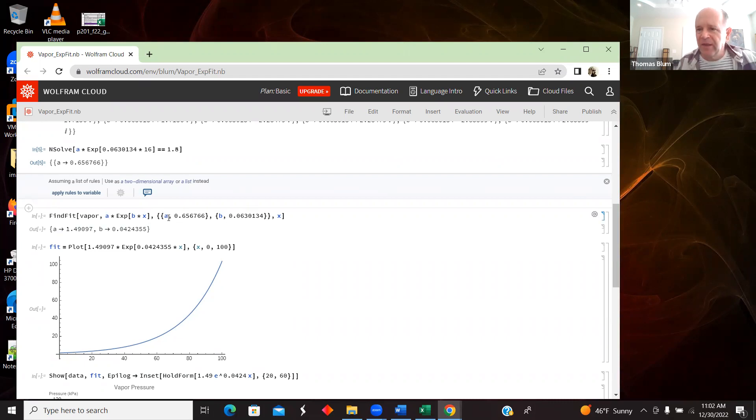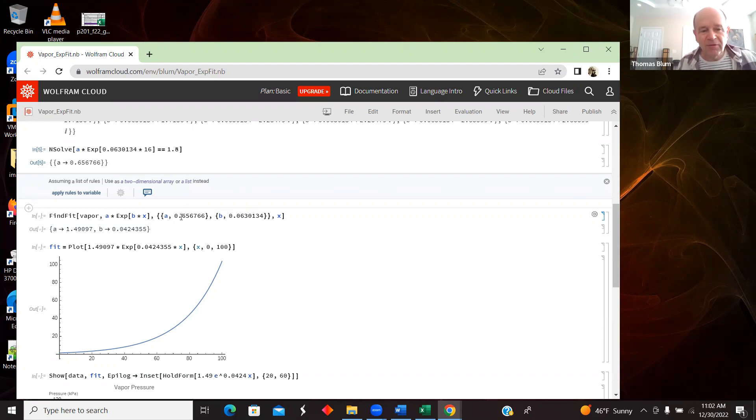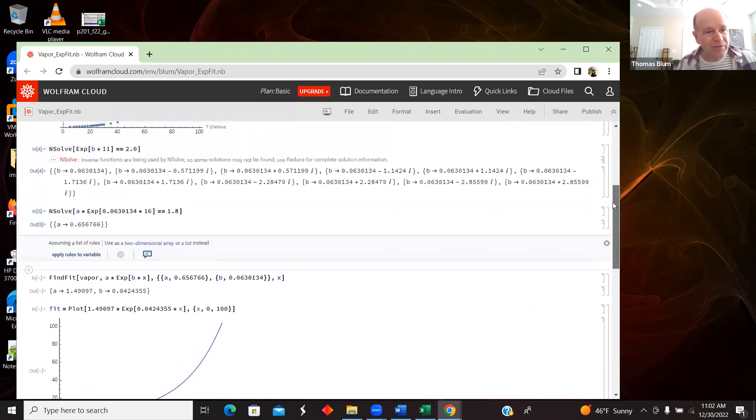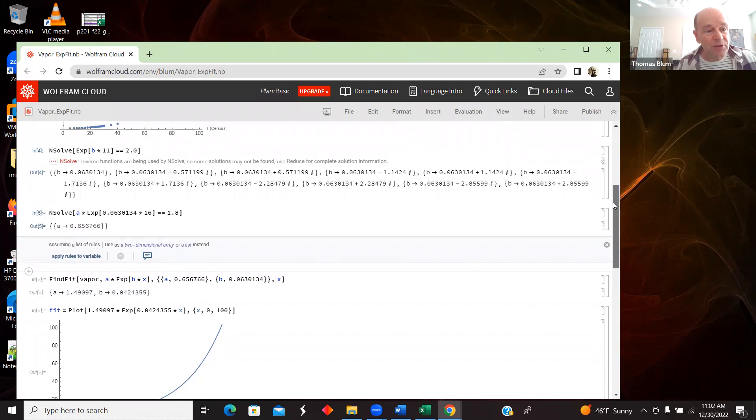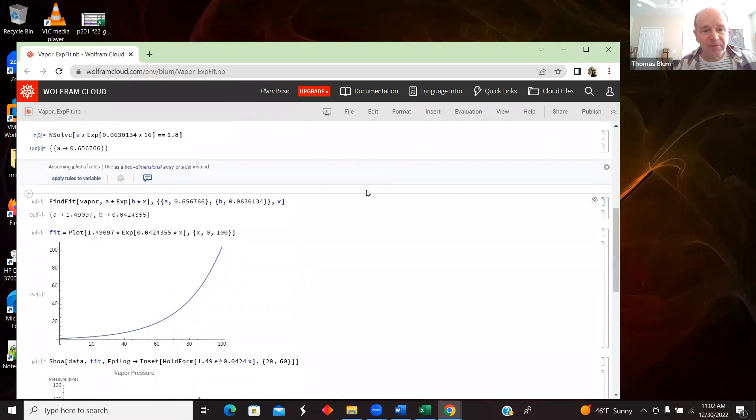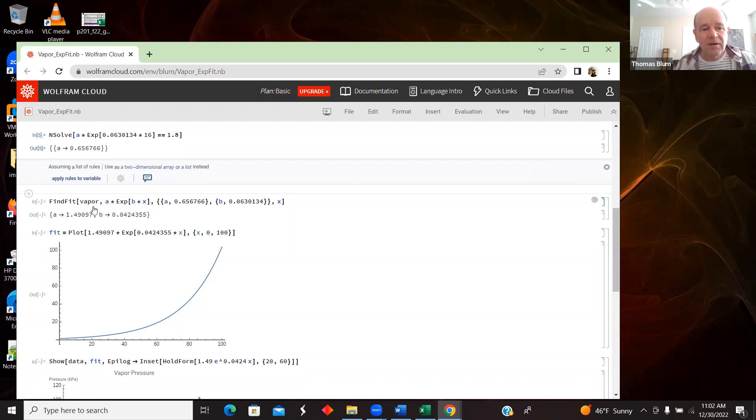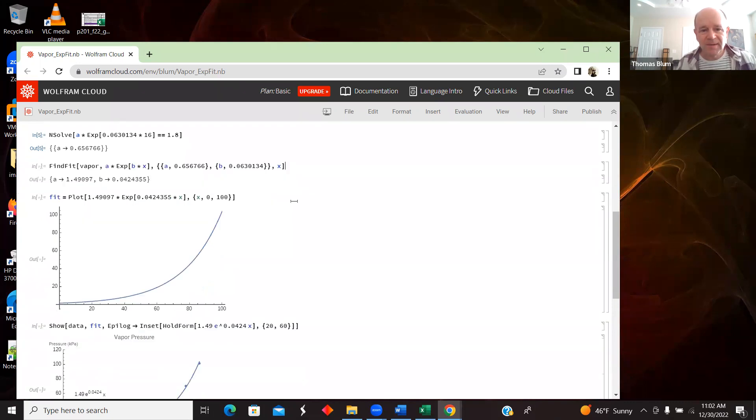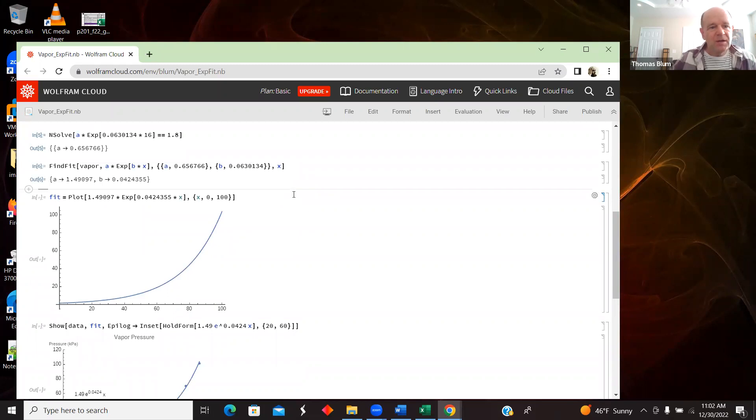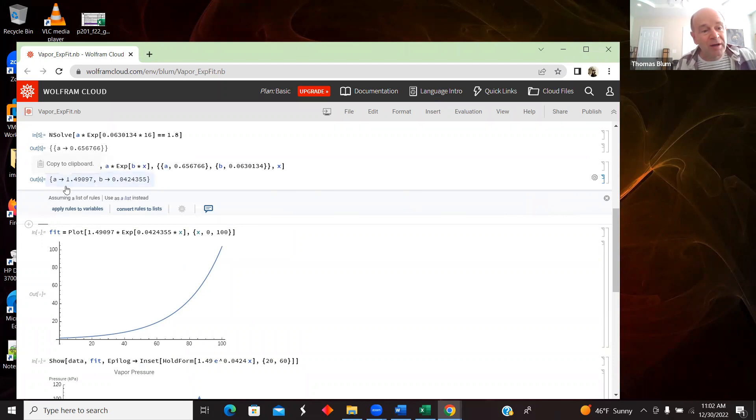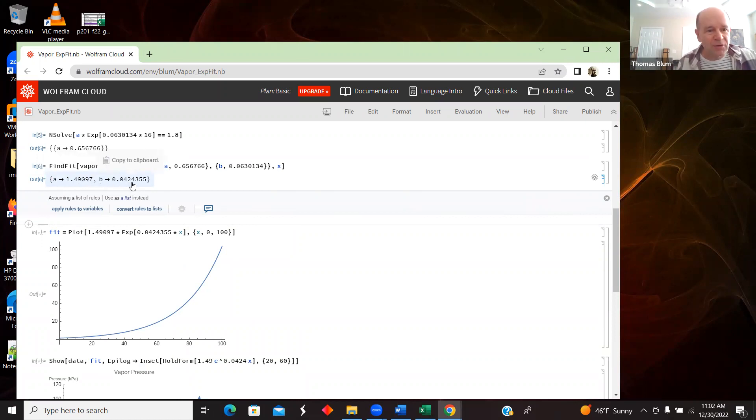So, FindFit. Here's the data. Then the next is the form. Then I specify what in this form are parameters and what's a variable. So, in curly brackets, I have my parameters A and B. And I'm giving A and B, so I have curly brackets within curly brackets, and I'm deciding to give A and B those starting points. So, here was the starting point for A, 0.656. And the starting point for B, which was 0.063. And I went overboard with the number of decimal places here. And then finally, we say, in FindFit, it's the data, the form, the parameters, and then the variable. So, the variable was X. And so, then it stayed, I don't know, somewhat in the ballpark. It took A up to 1.49 and B to 0.0424 when I considered the sort of other data points in the fit.